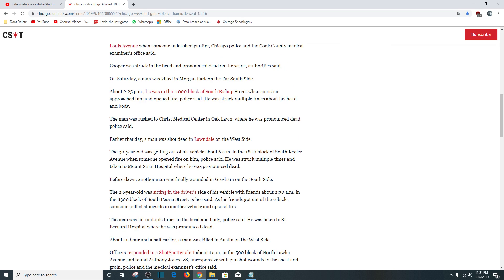Earlier that day, a man was shot dead in Lawndale. A 30-year-old man was getting in his vehicle about 6 a.m., 1800 block of South Keeler Avenue, when someone opened fire on him. He was struck multiple times, taken to Mount Sinai Hospital and pronounced dead.